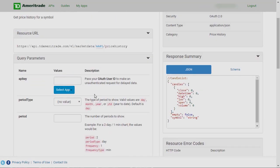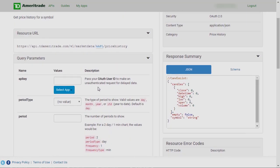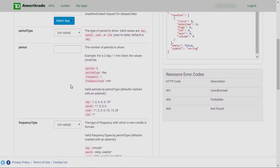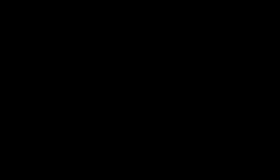The first video will be on getting price history, which is pretty simple but also one of the most useful things you can do with this API. If you have any questions, feel free to reach out to me on Twitter, and I hope you guys enjoy the series.